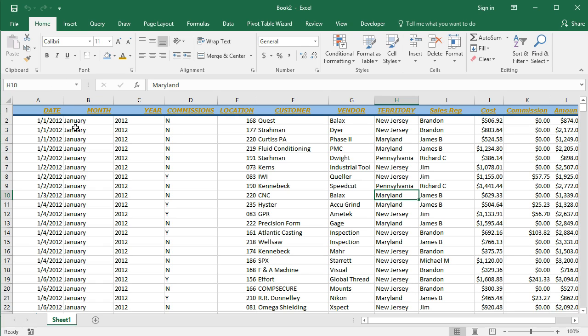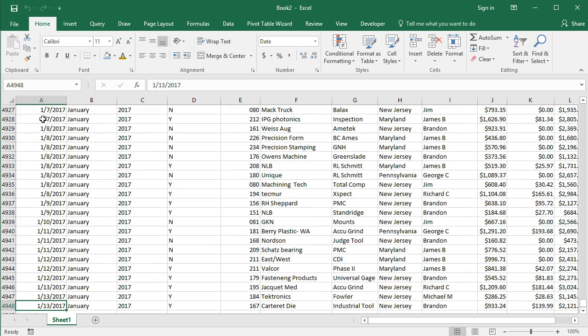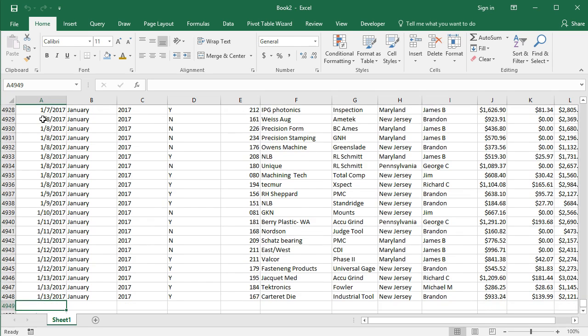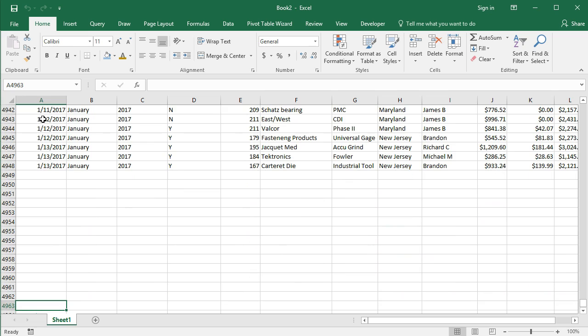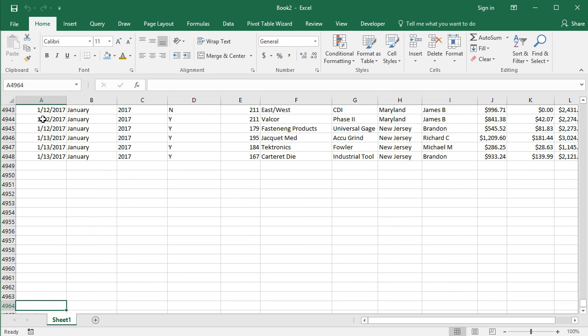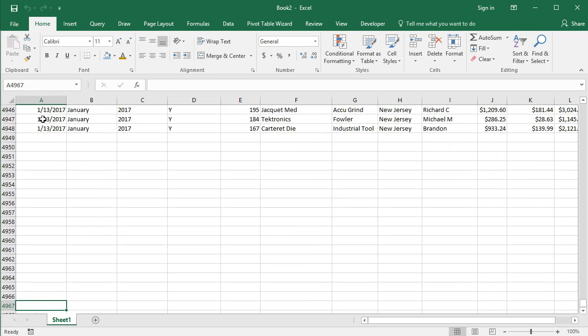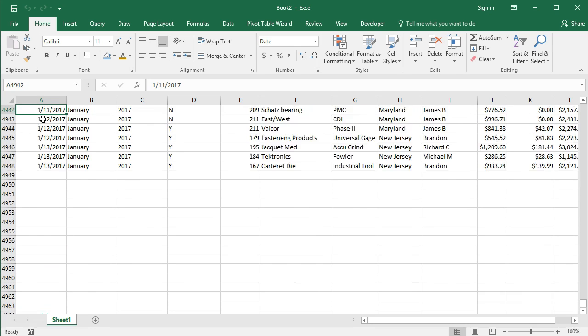So what we've got here is a simple data set where we've got some sales data. If I press the control key and the down arrow, I see I have about 4,948 rows of data. One of the keys about pivot tables that you want to know first is that your data needs to have no blank rows.